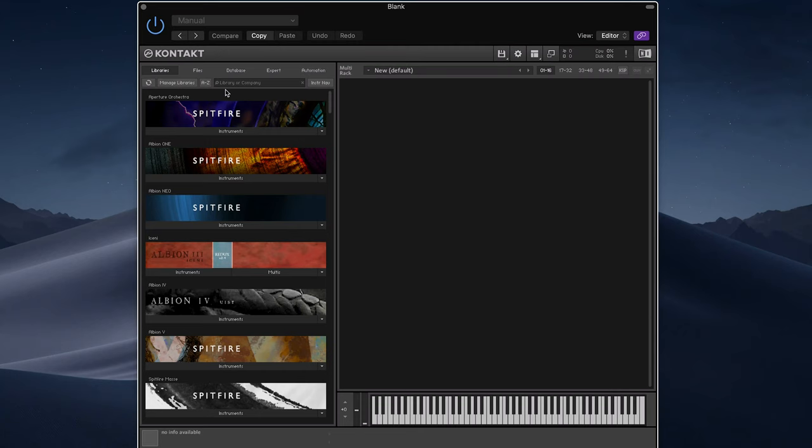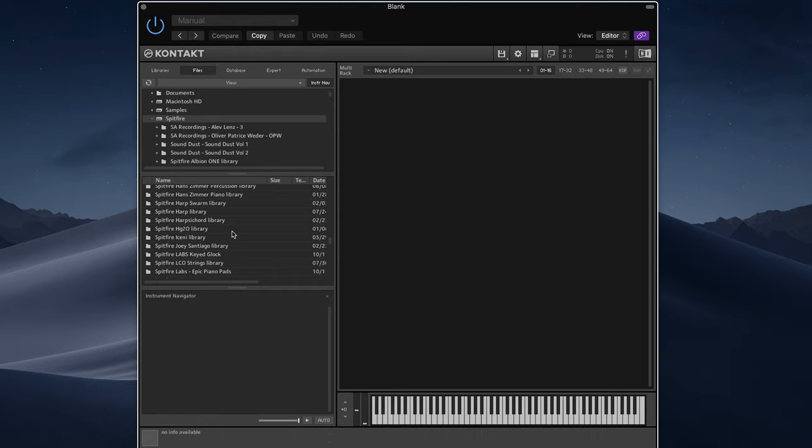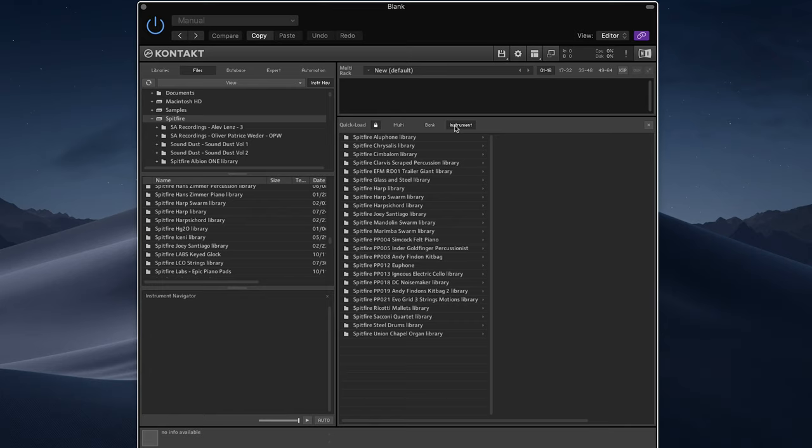Doing this is actually quite straightforward. If you have any full Kontakt libraries — these can be ones from Spitfire, from Piano Book, or from any source — you just go and find them on the file system. This is me looking at my Spitfire drive where I've got all of my stuff. You actually need to use this middle pane to make any of this work. So I'm going to load up the editor for Quick Load — you do that by doing a right-click here on a blank space — and you can see we've got this set up here.